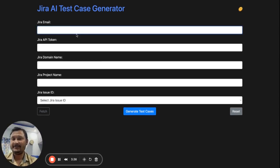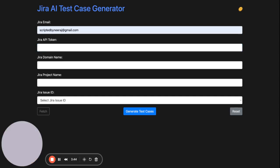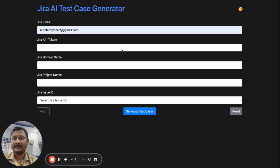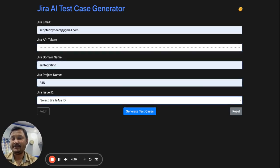This is the proper UI — the UI looks like this. Here you have to provide the email ID associated with your organization, and the Jira API token as well. In my case I have generated this API token from Jira itself; in your case you can ask your lead or project manager and they can provide you the same token. You also enter the domain name, project name, and project code, then click Fetch.